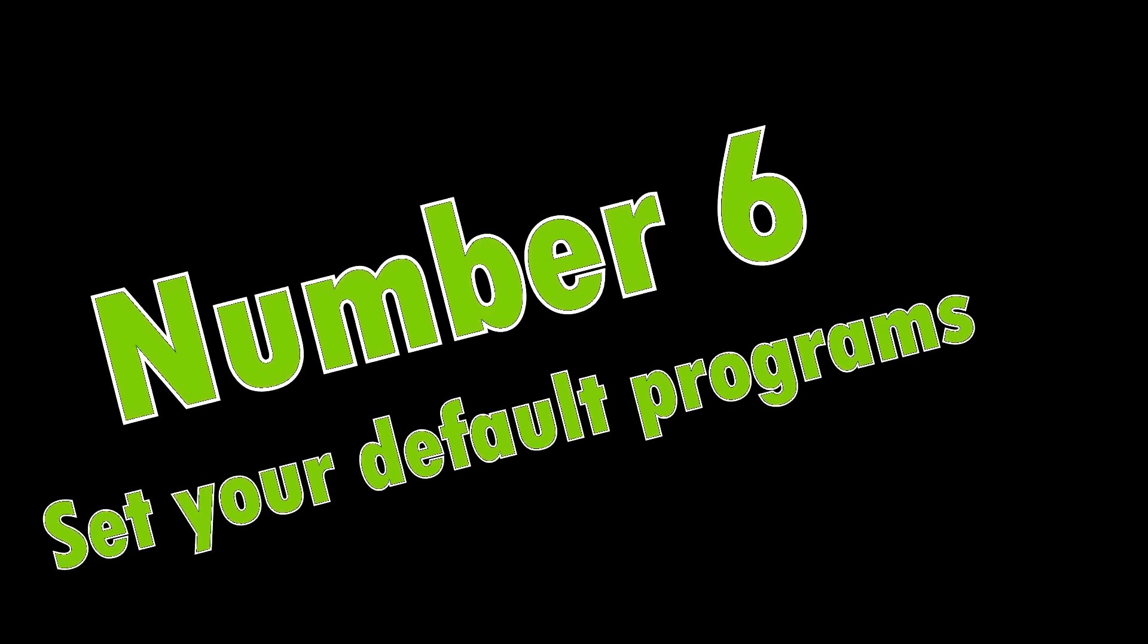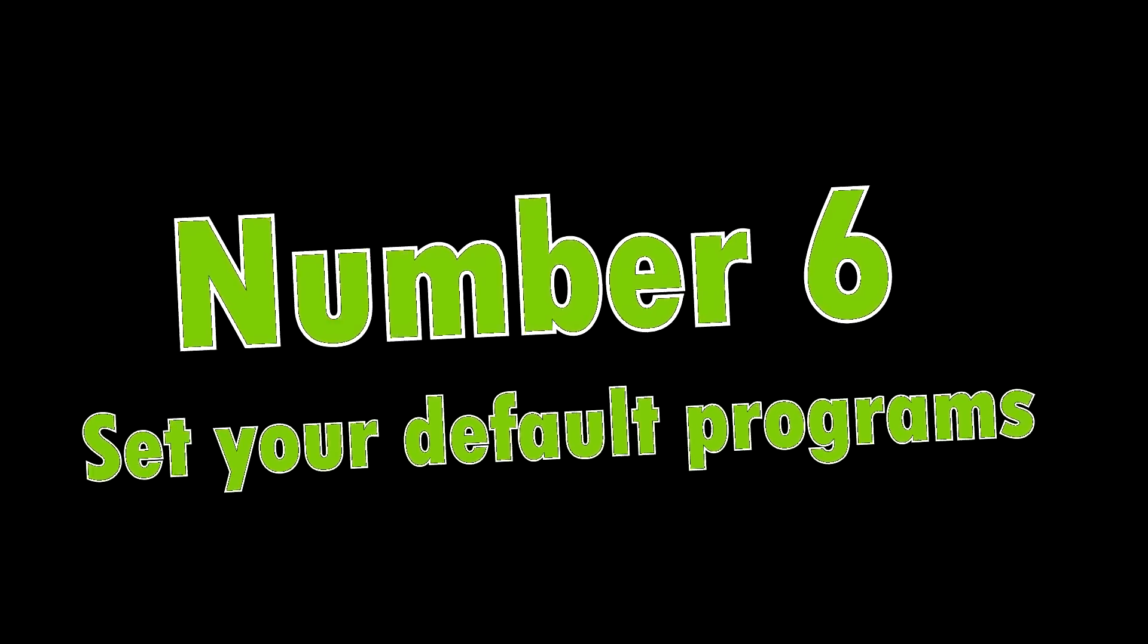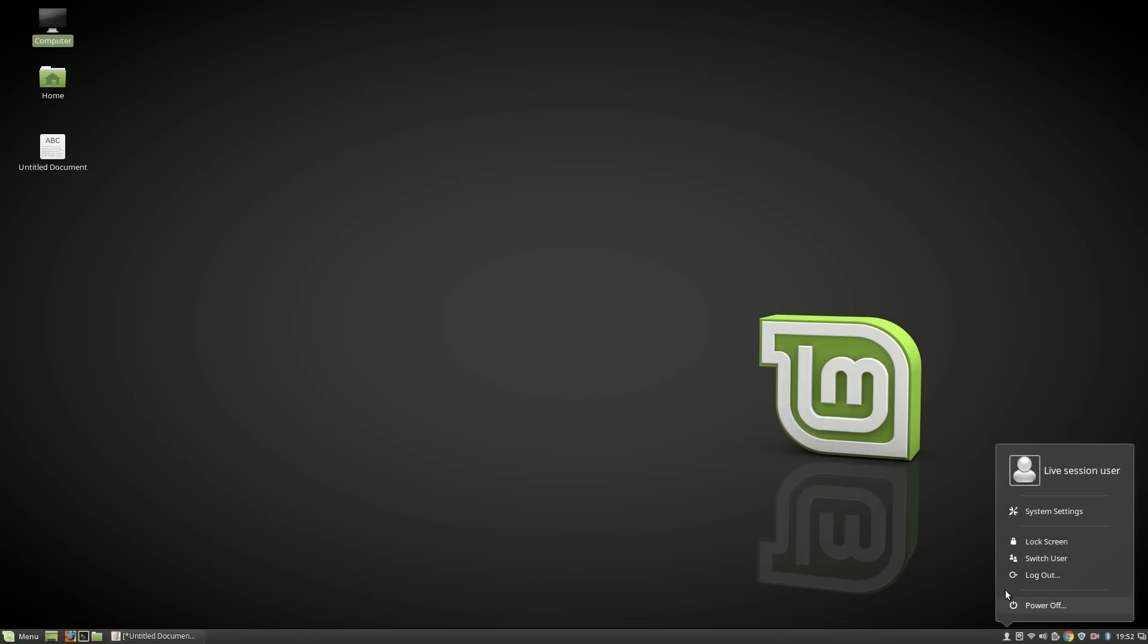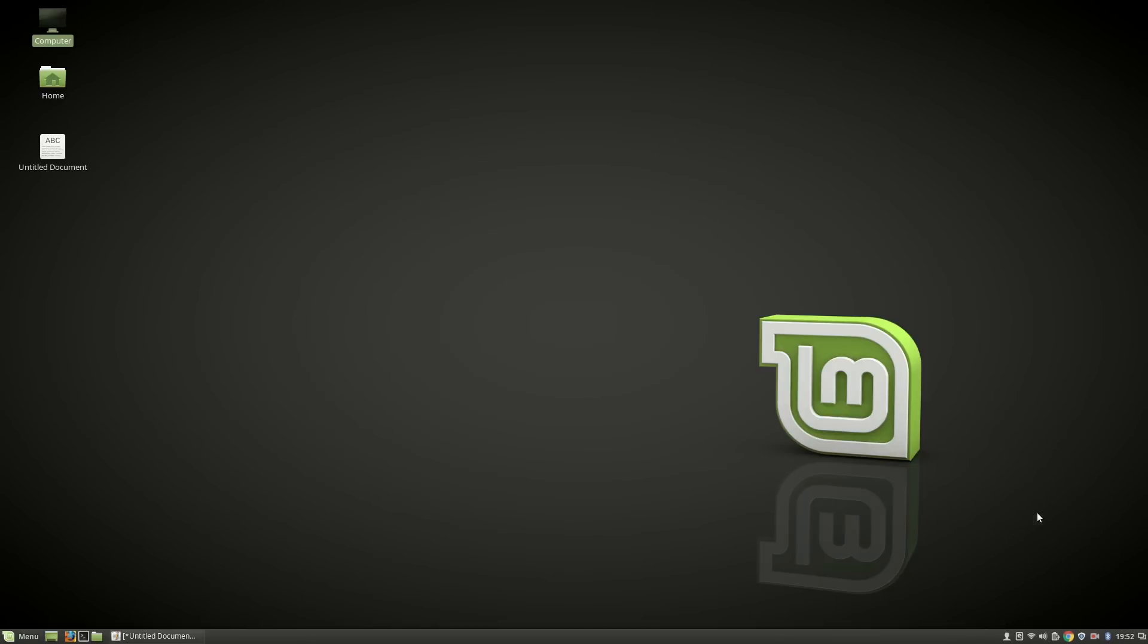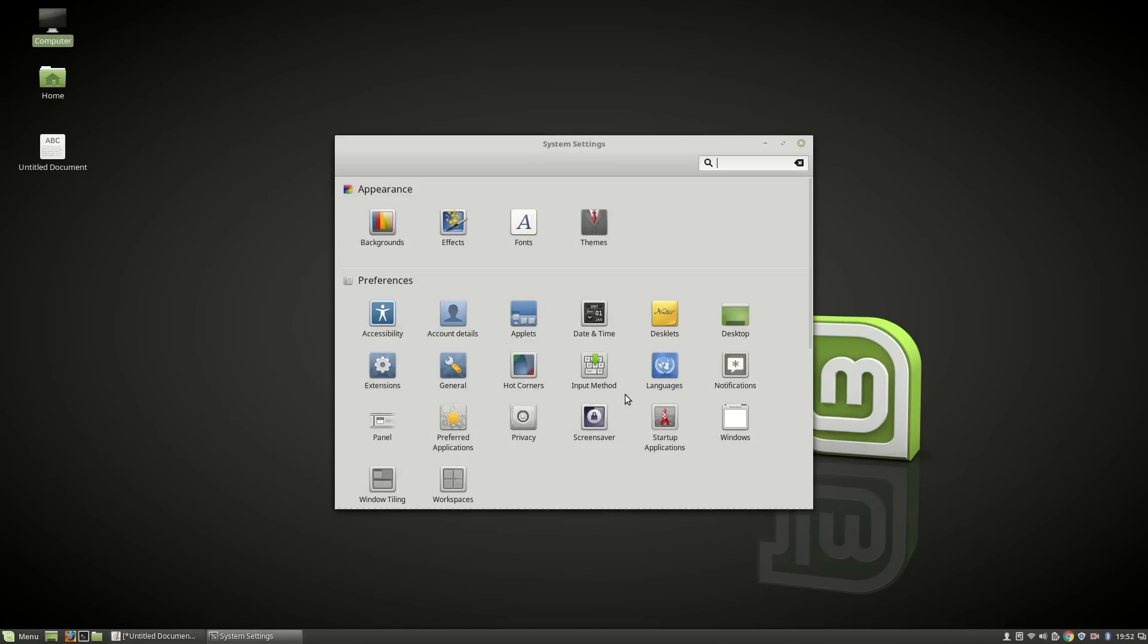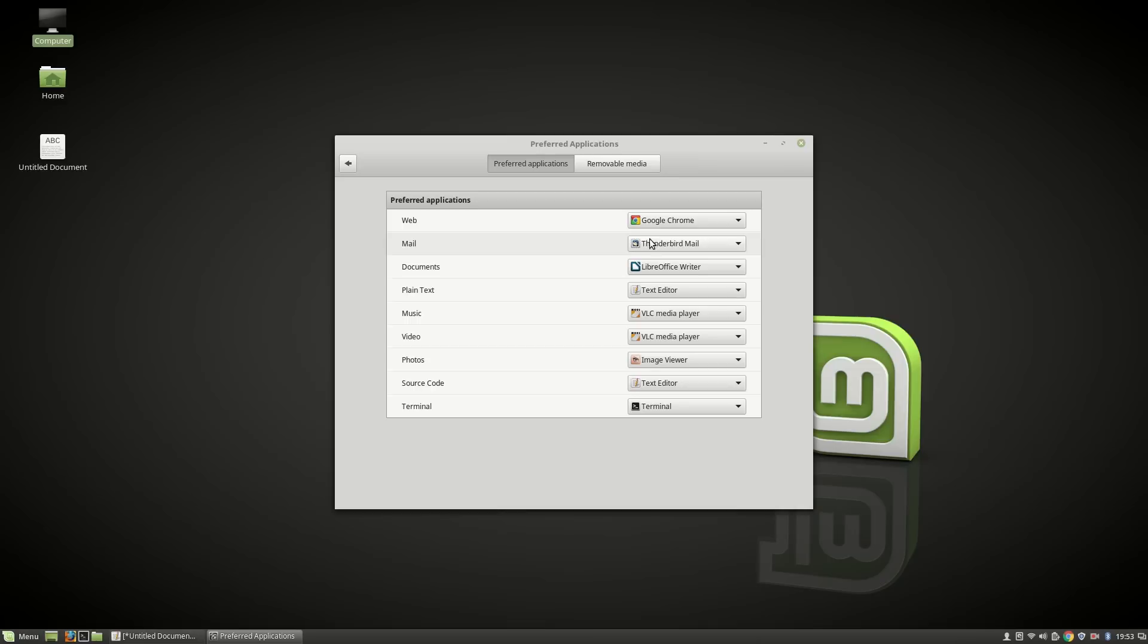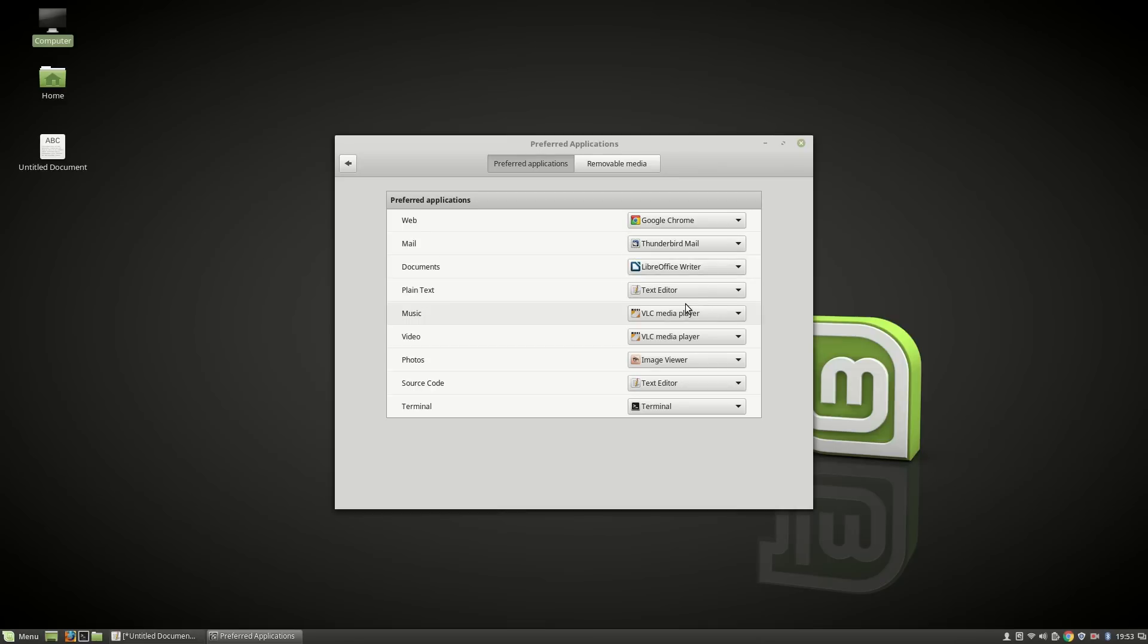Number six: Choose your default applications. Go to System Settings, then Preferred Applications. Choose your default applications for web, mail, documents, text, music, video, photos, source code, or terminal.